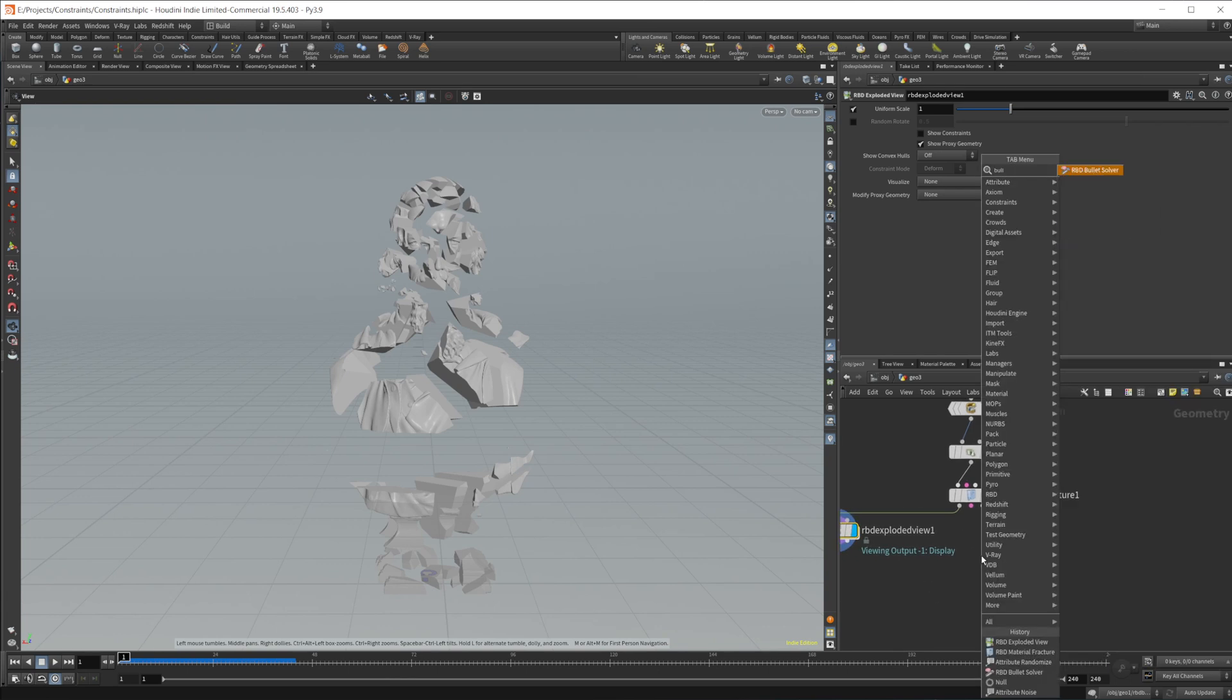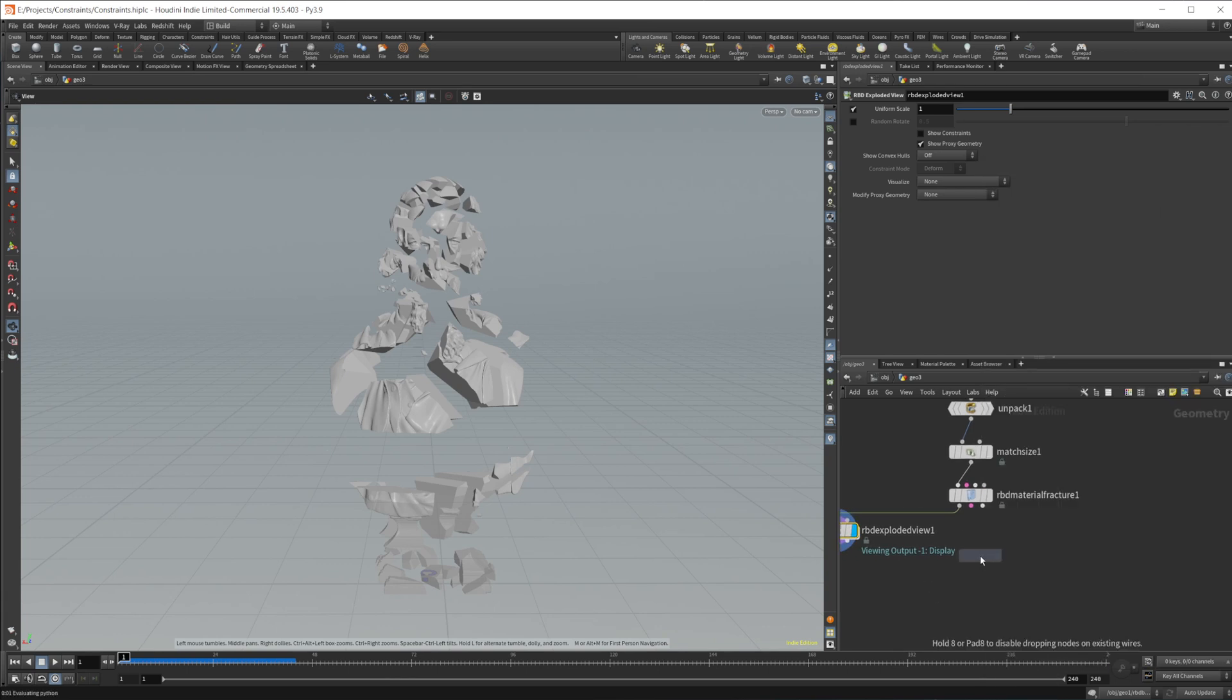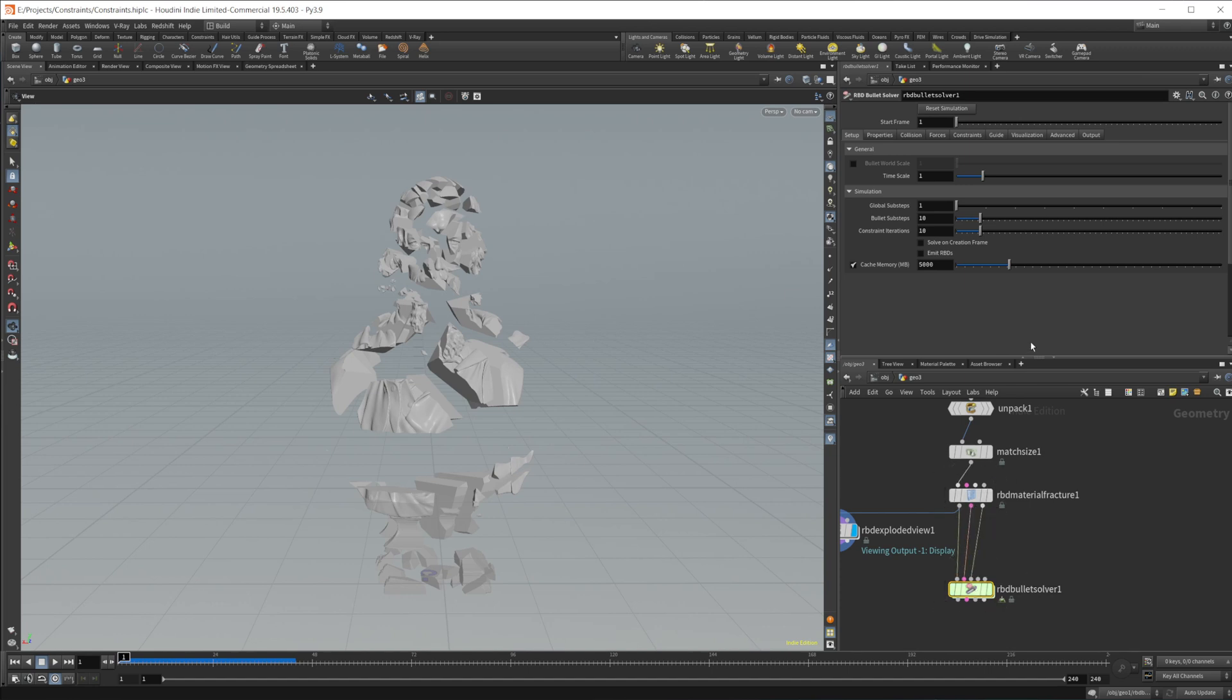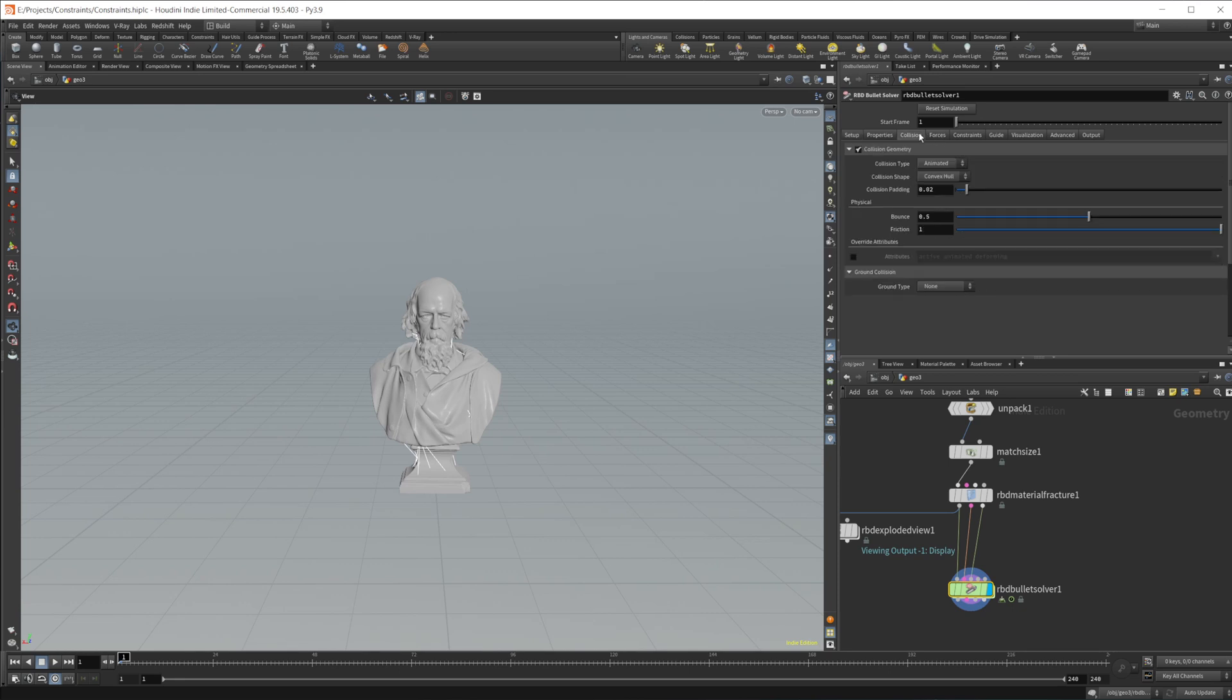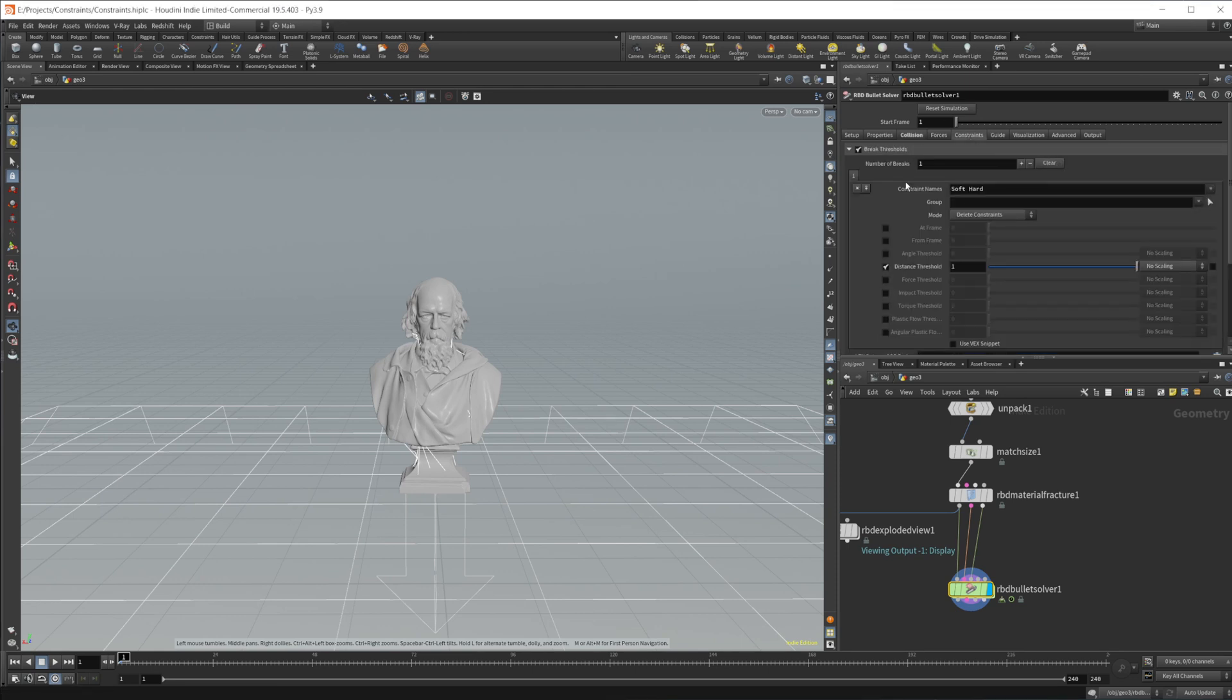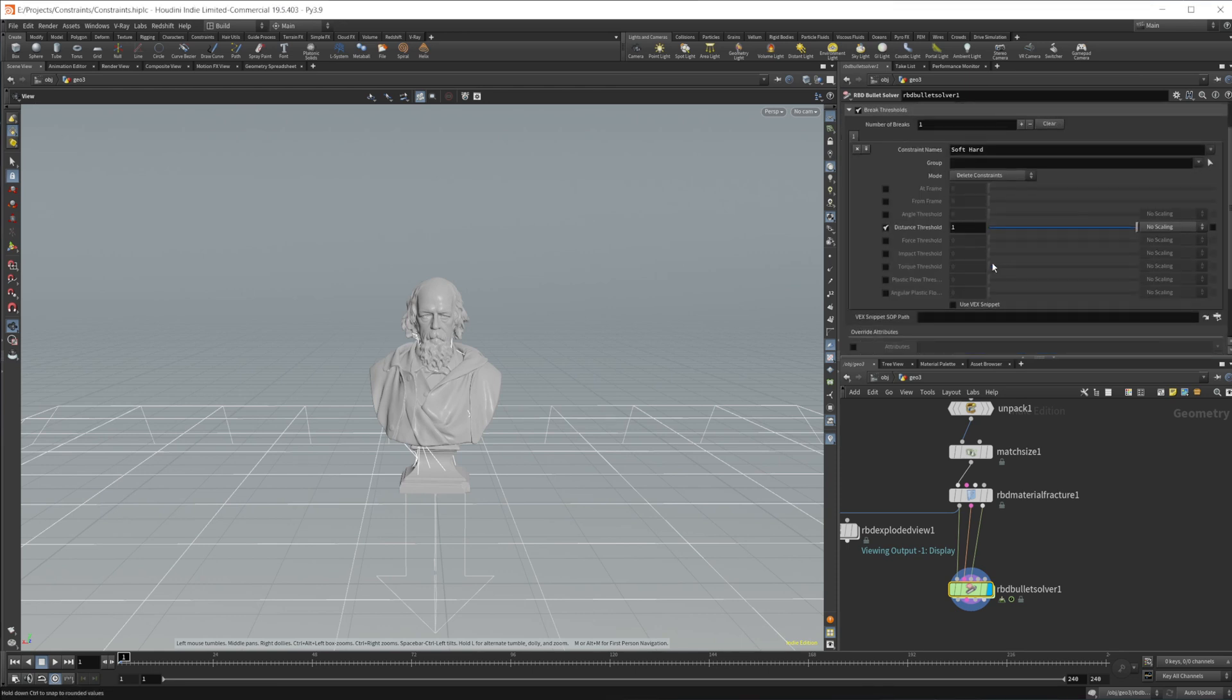And then let's drop down our bullet solver. And we'll wire in our different things here. And then in the bullet solver, we would come to this collisions tab. Let's create a ground plane so this sits on the ground plane.